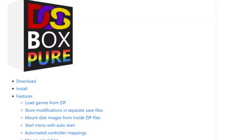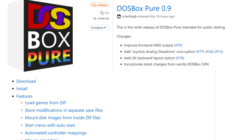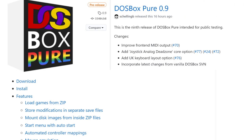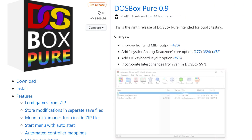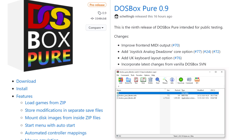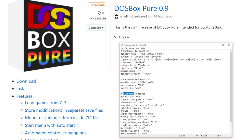Excited by the prospect of controller-based DOS gaming, you leap over to the GitHub page and download Pure, only to be greeted by a zip file containing an info file and a dynamically linked library. What gives? Well, opening the info file up in a text editor brings up the name LibRetro.